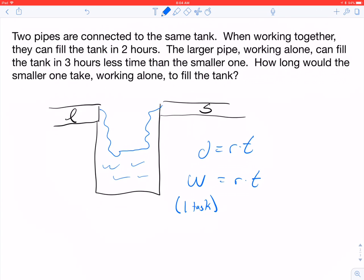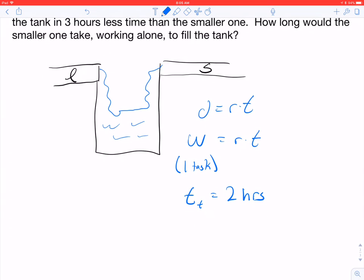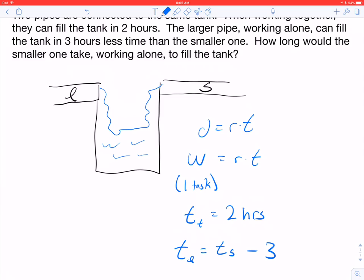The larger pipe working alone can fill the tank in three hours less than the smaller pipe. So the time of the larger pipe equals the time of the smaller pipe minus three hours. We want to find how long the smaller pipe would take working alone to fill the tank.